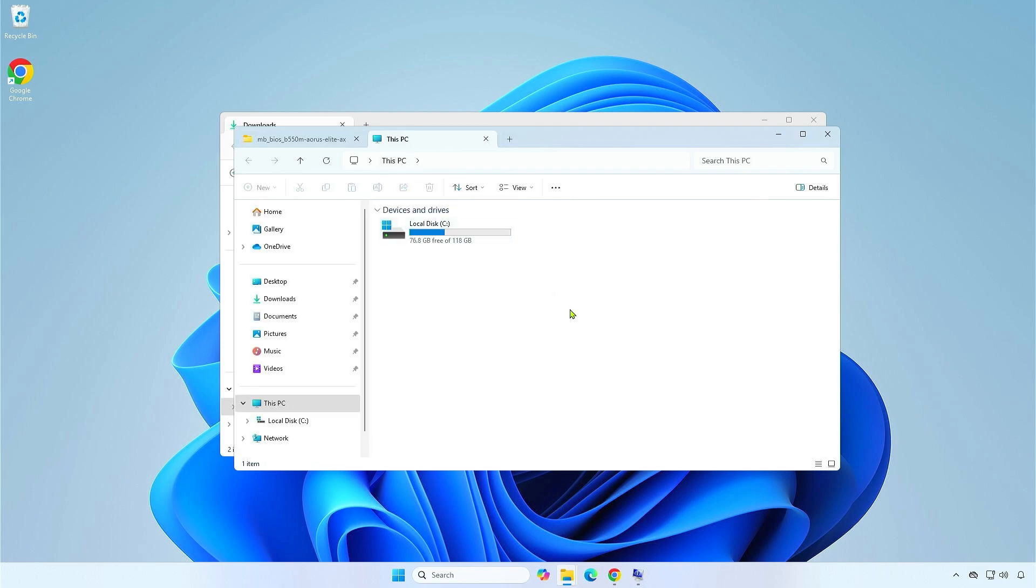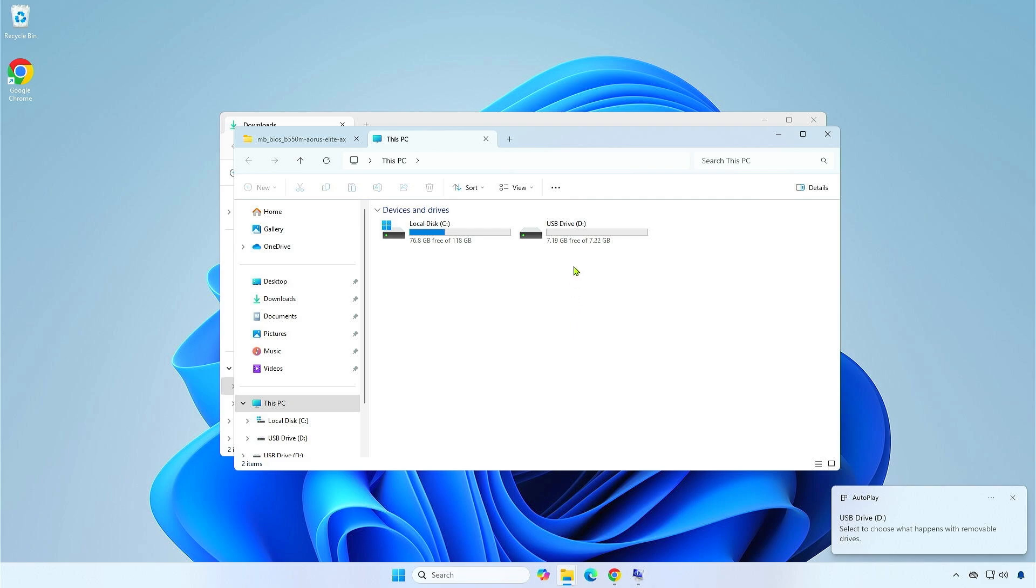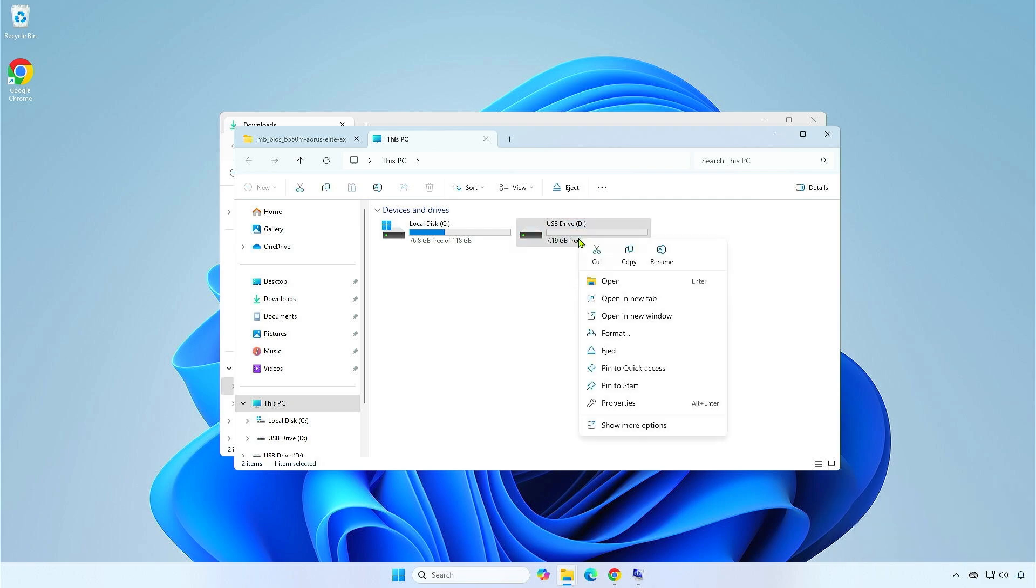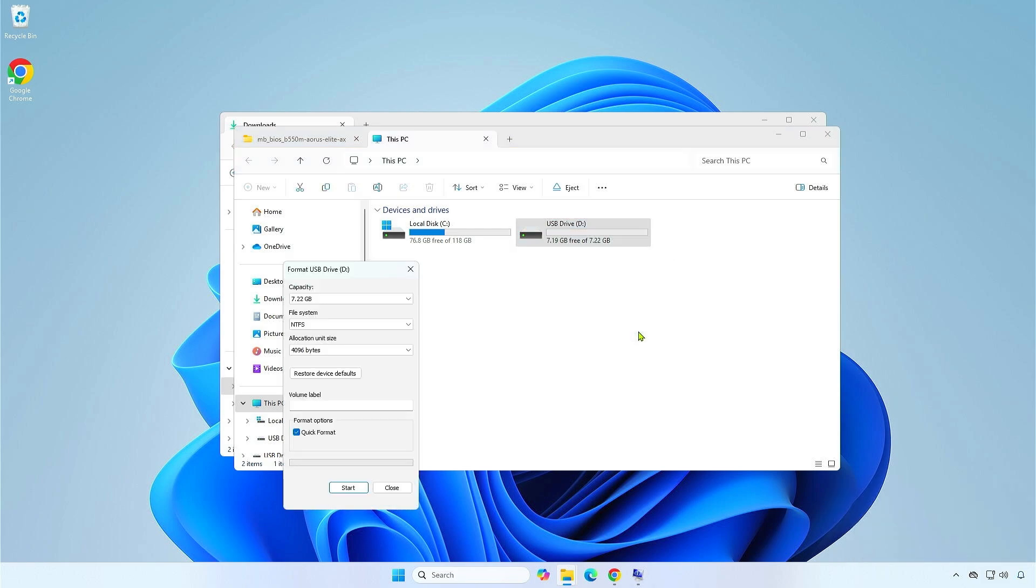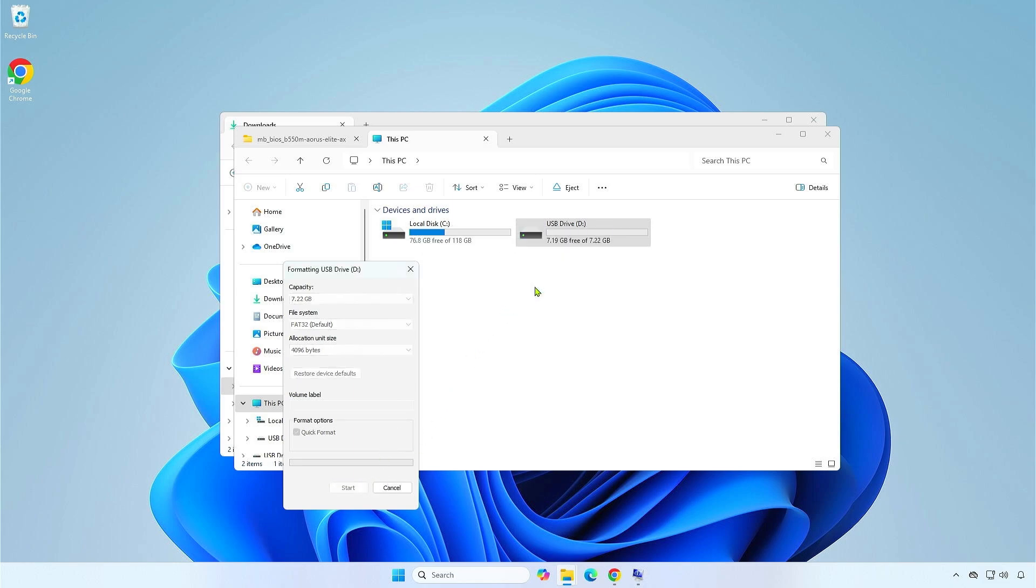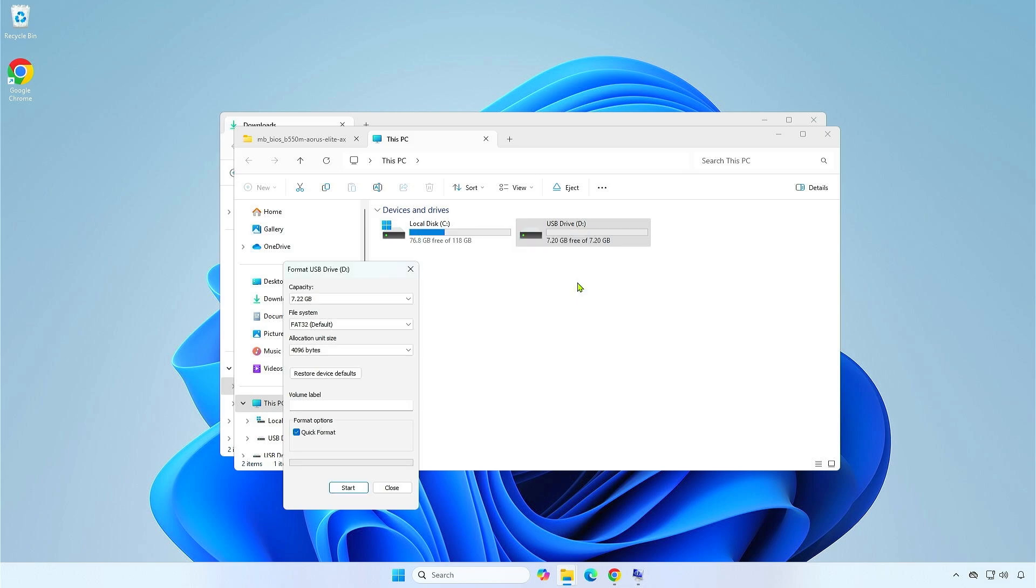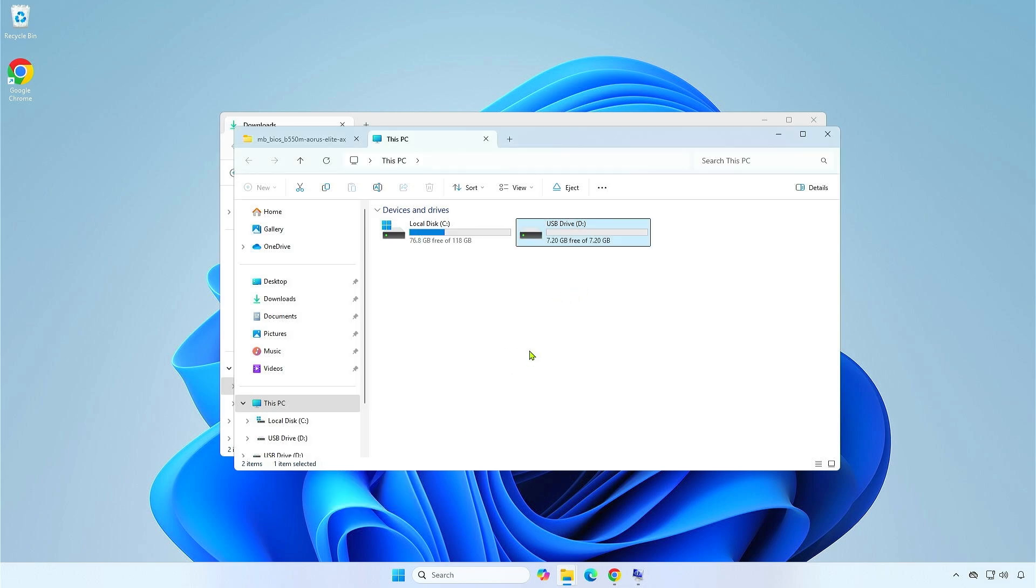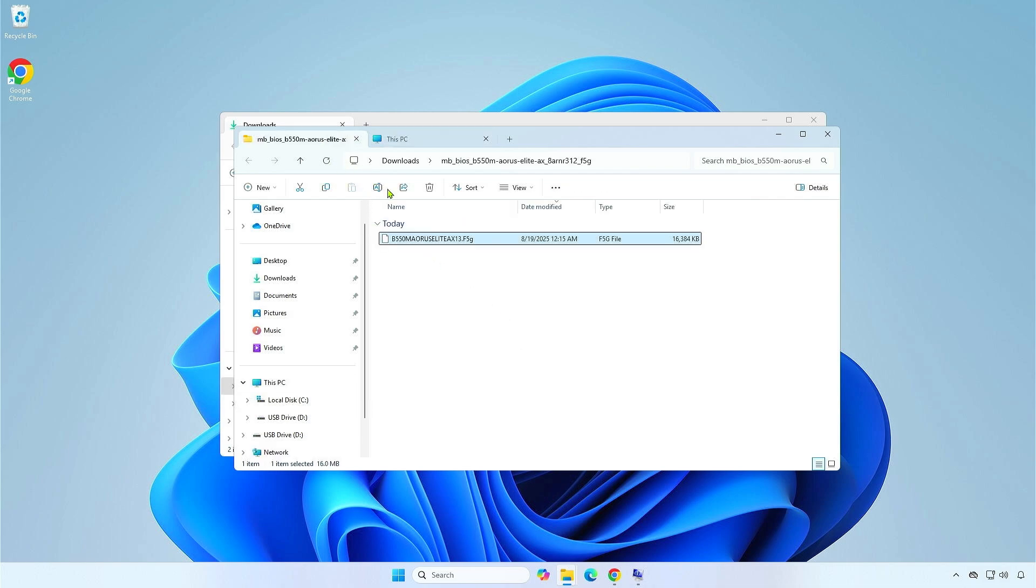Next, attach a USB drive to the computer and format it with the FAT32 format. Once done, copy the BIOS update file to the USB drive.